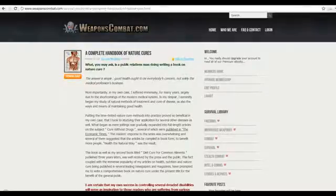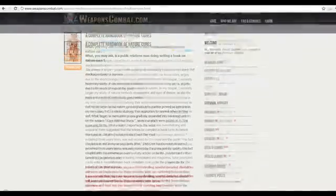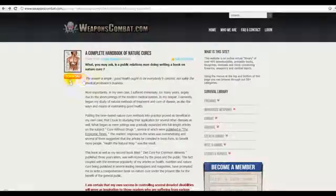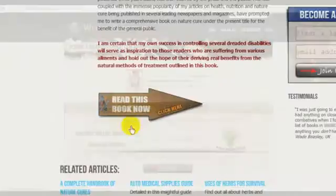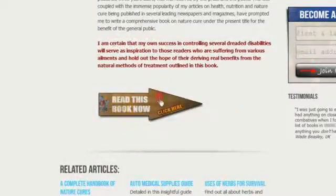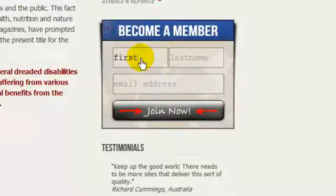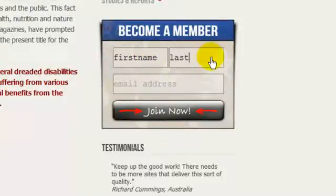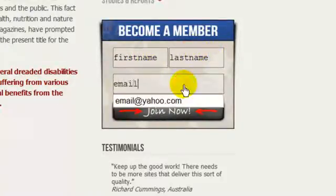Downloading of the publication is reserved for members only, so let me show you how to become a member. You can click on the Download button, the Read This Book Now arrow, or enter your first and last names and email address in the quick Join panel on the right and hit Join Now.